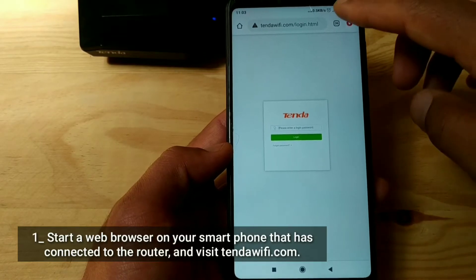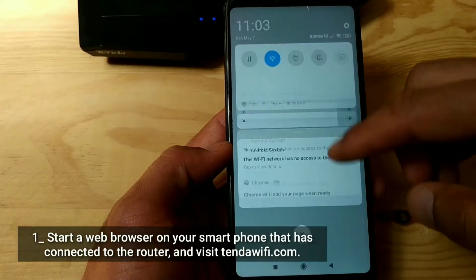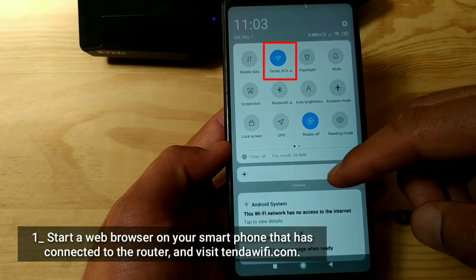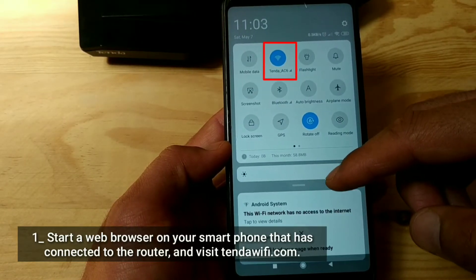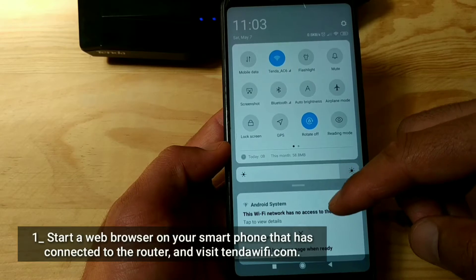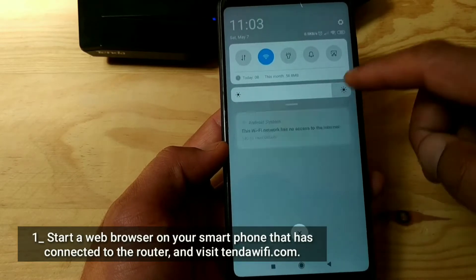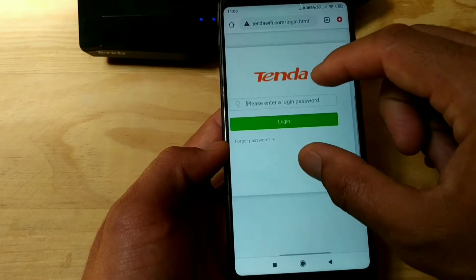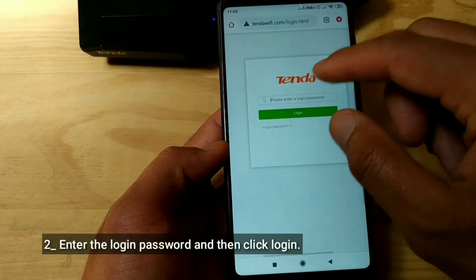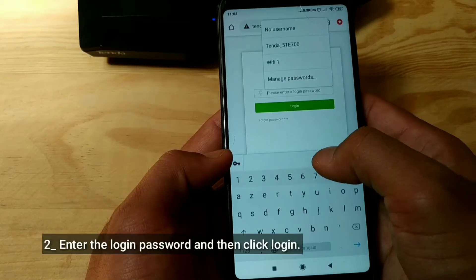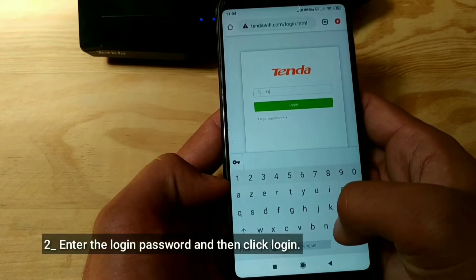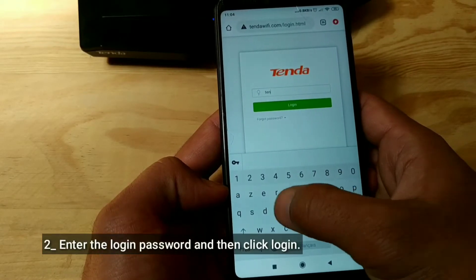Start a web browser on the smart phone that has connected to the router, and visit tendawifi.com. Enter the login password, and click Login.